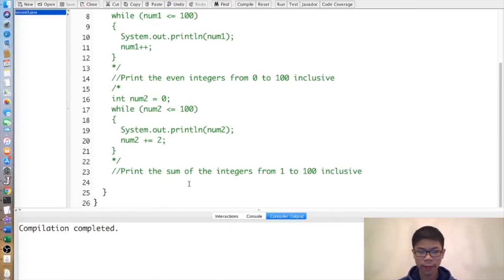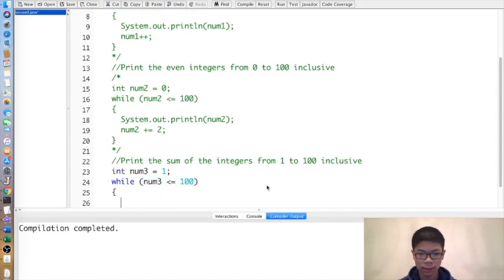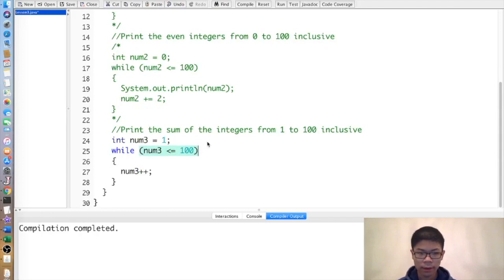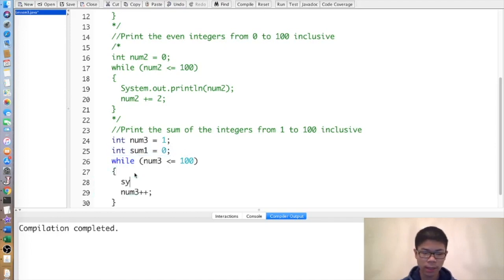Here's a more complicated example: print the sum of the integers from 1 through 100. We start with the same setup, since we still need an integer that goes from 1 through 100. While num3 is less than or equal to 100, we add 1 each time. Since we need the sum, we keep track of a variable named sum1, and each time inside the loop, we add num3 to sum1.